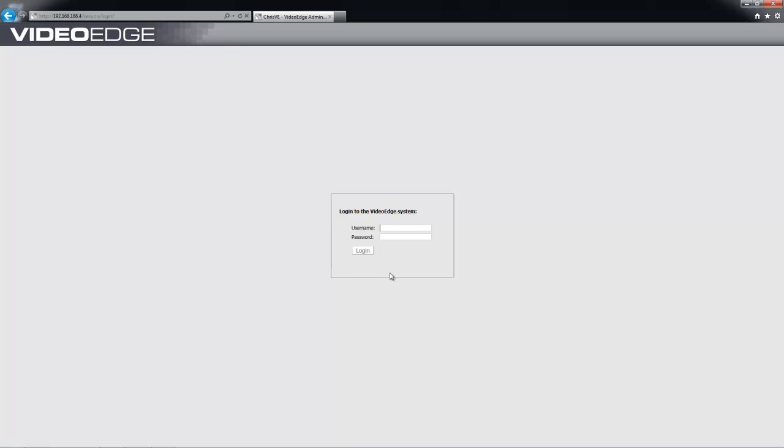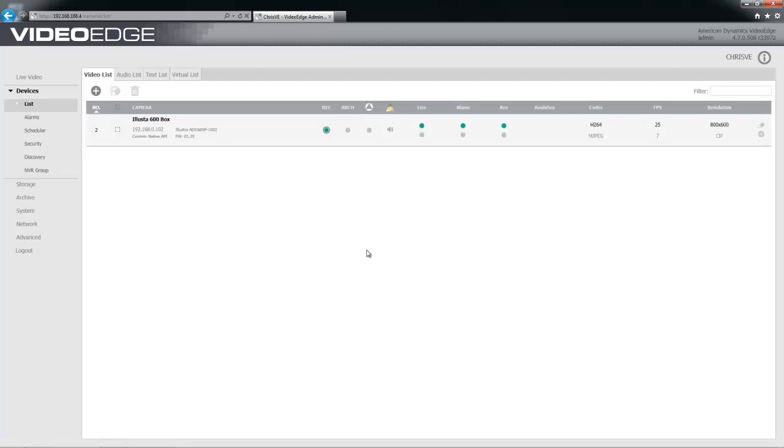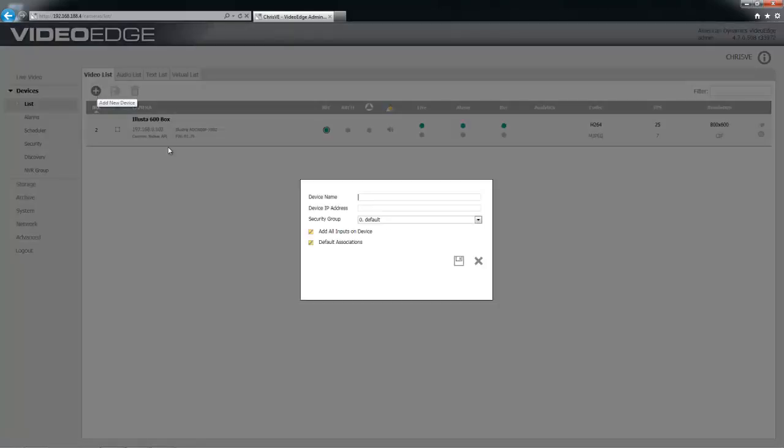First of all, I'm going to sign in as an administrator here. Then from the VideoEdge device list, I'm going to choose the plus icon to add a new device. Let's give my device a name first of all, then I'm going to enter the IP address 0.2.0.1. That's going to add one RTSP stream for me.